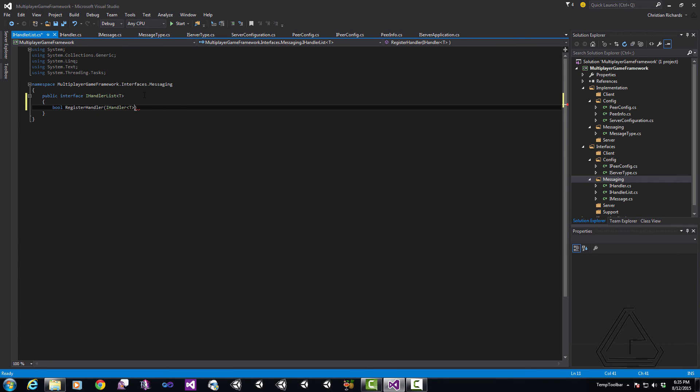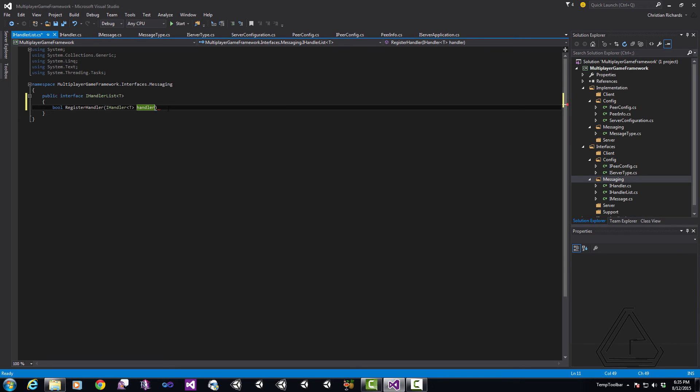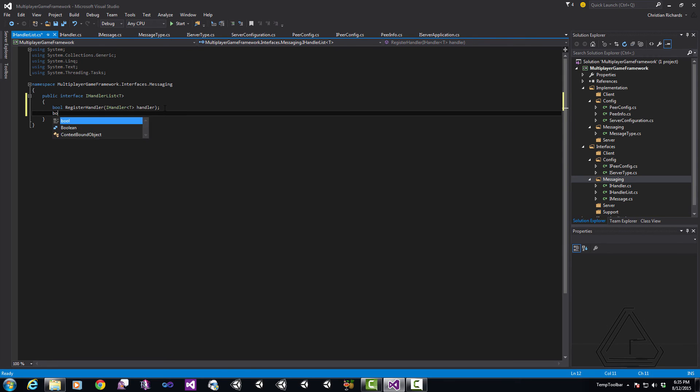It's going to return a boolean. It's called RegisterHandler and it's going to take in some type of handler. Again, that T is going to match up so it's either going to be in our case a client or a server that this handler list will work with. Next, we have our other bool which is going to be HandleMessage. It's going to receive an iMessage and it's going to take in that T peer as well and that's so that we know whether or not we have a handler that can handle that message.